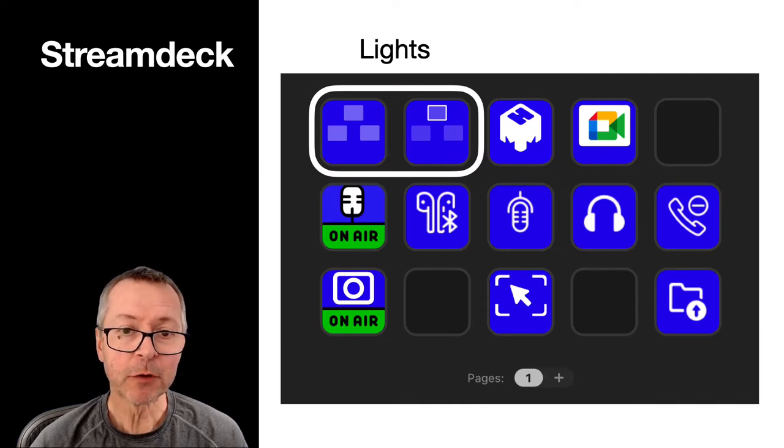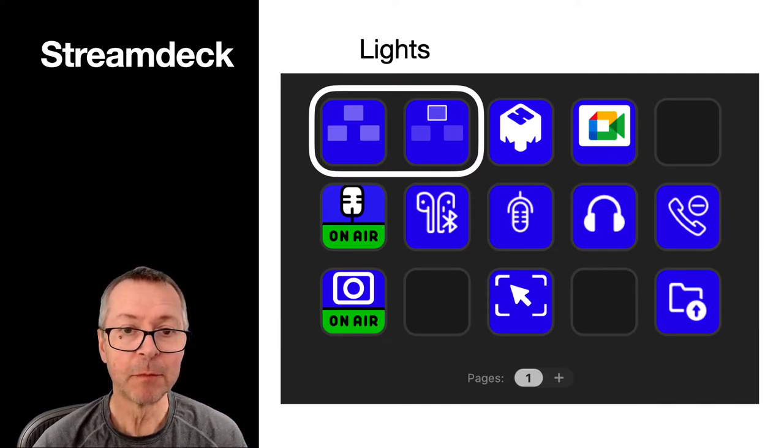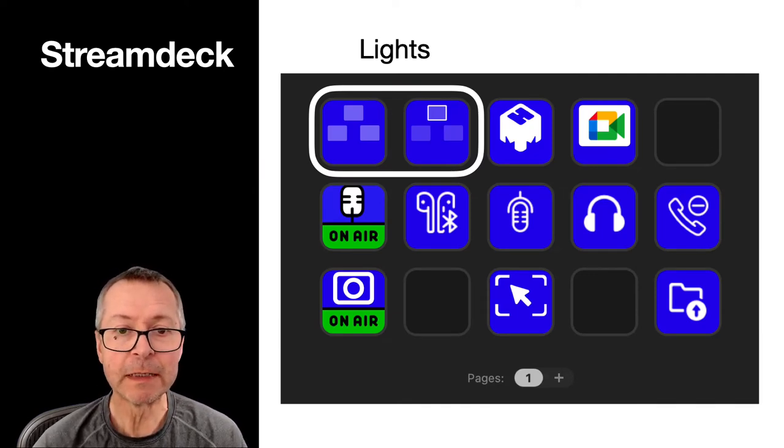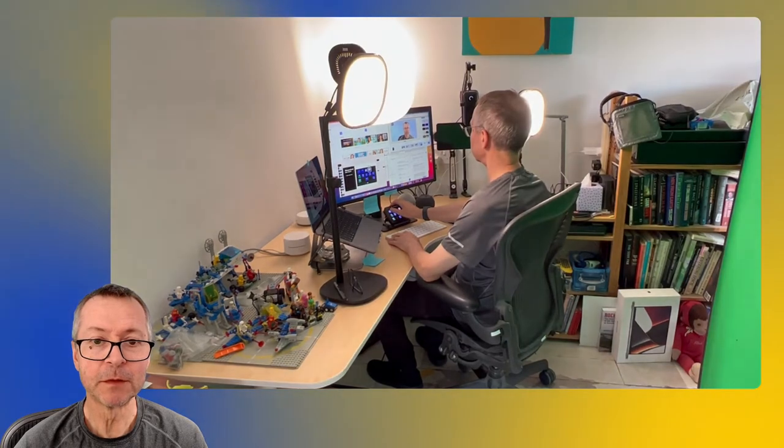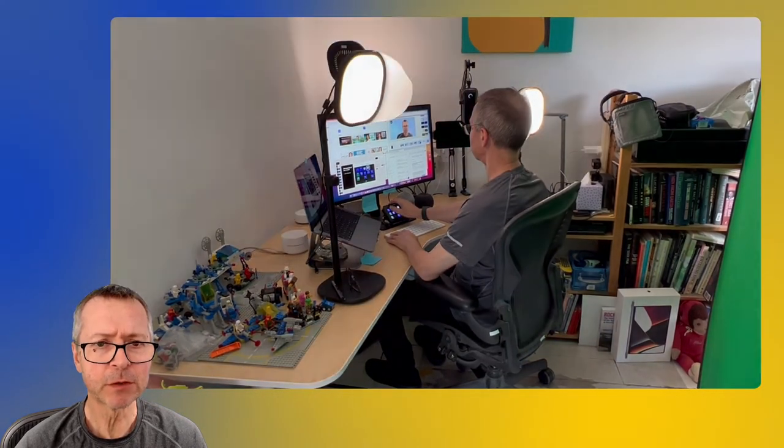My Stream Deck profile looks like this. I have a couple of buttons for operating the lights. Now I could do it with one button but the way I use my three lights is that one reflects off the wall. This provides a bit of fill for my face and then the other two illuminate the green screen behind me. This works really well for me in this setting.